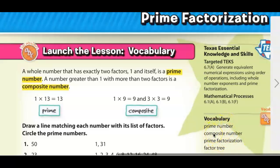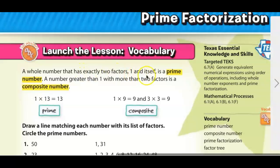In order to determine whether something is prime or composite, we need to understand what they mean. A whole number that has exactly two factors — one and itself — is a prime number. A more specific definition would be a whole number greater than one, because one does not have two factors; one has only one factor, which is just one. So there are some subtle differences in that definition.